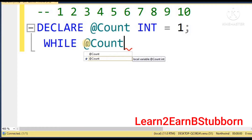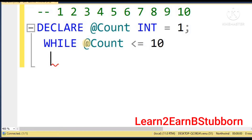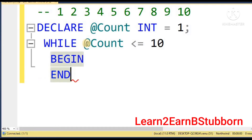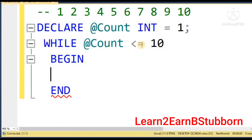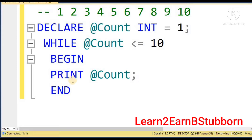If we are satisfied with this condition — the variable is less than or equal to 10 — we will print this variable using a print statement. The condition is true, so we print the variable. What is count? It is 1, so it prints 1.